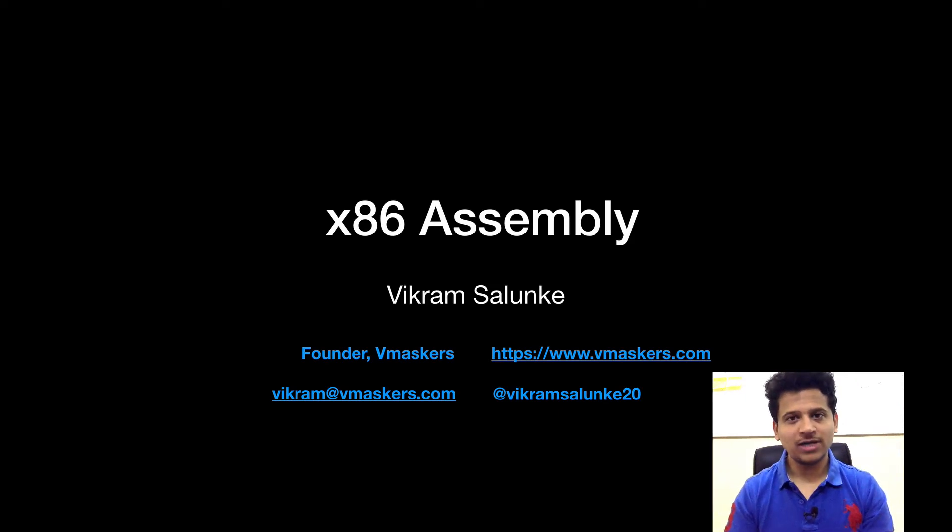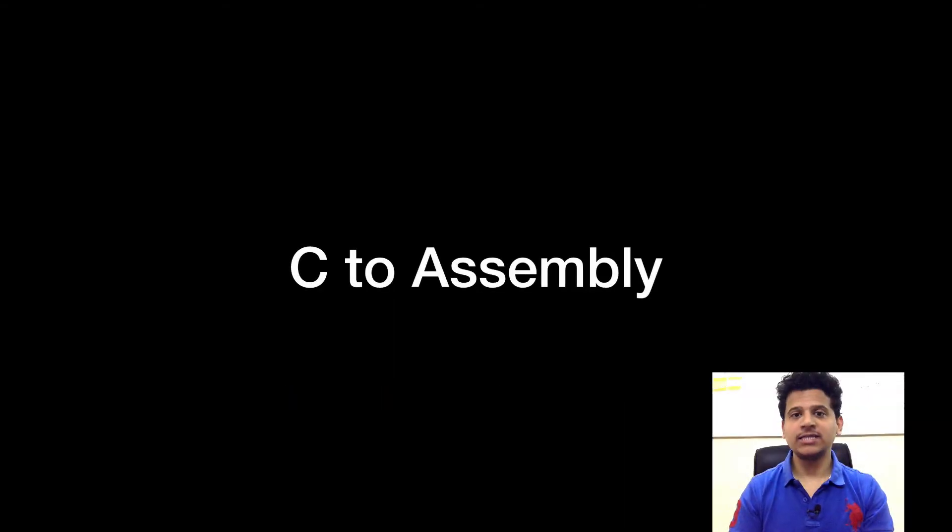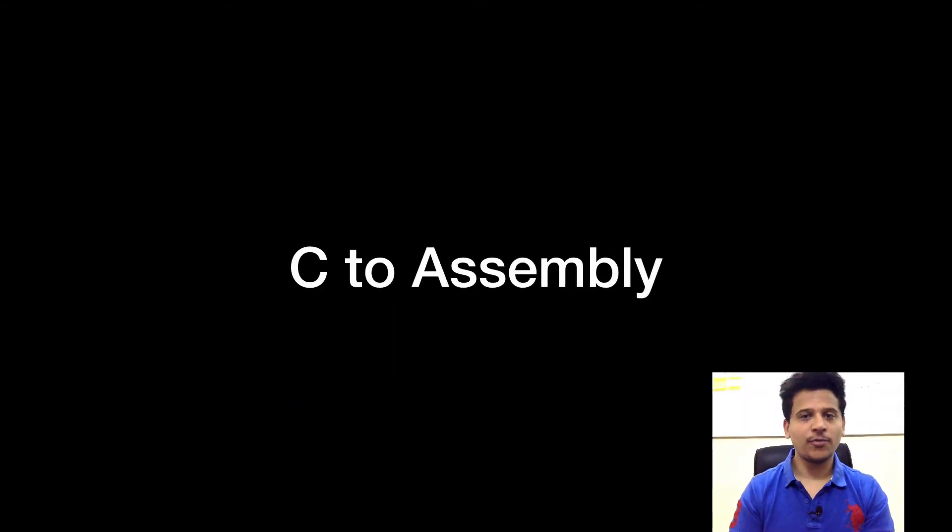Hey everyone, I am Vikram Salunke and welcome to the x86 assembly course. Till now, we have seen the necessary theory and instructions. From now on, the real fun begins.